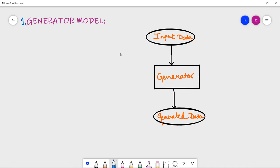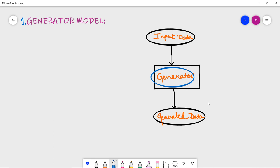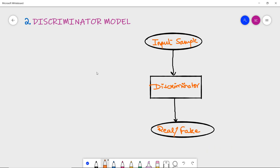The generator model takes a fixed-length random vector as input and generates a sample from that domain. This input vector is drawn from a Gaussian distribution and is used to seed the generative process. After training, this multi-dimensional vector space corresponds to points in the problem domain, forming a compressed representation of the data distribution — essentially generating fake data. New points drawn from the latent space can be fed into the generator to produce new and different output examples.